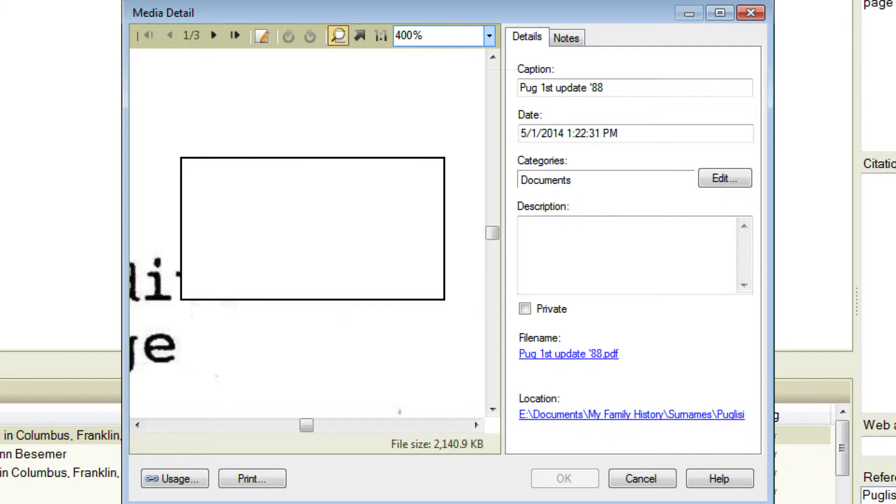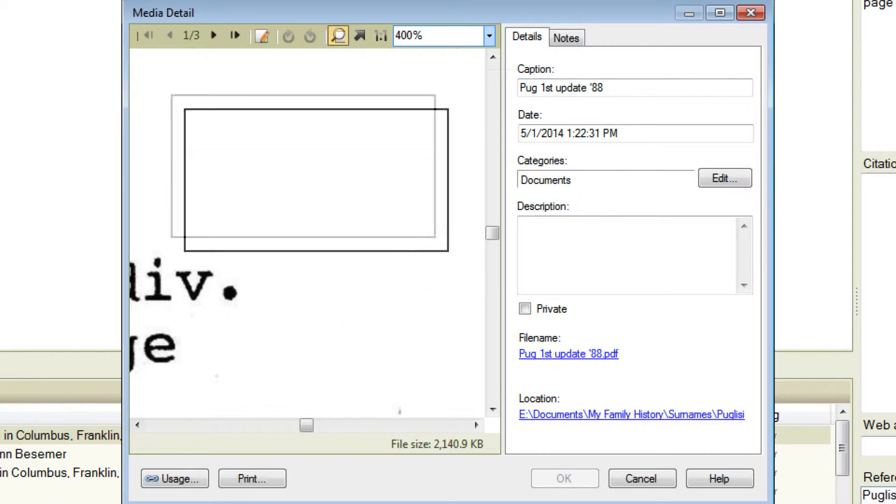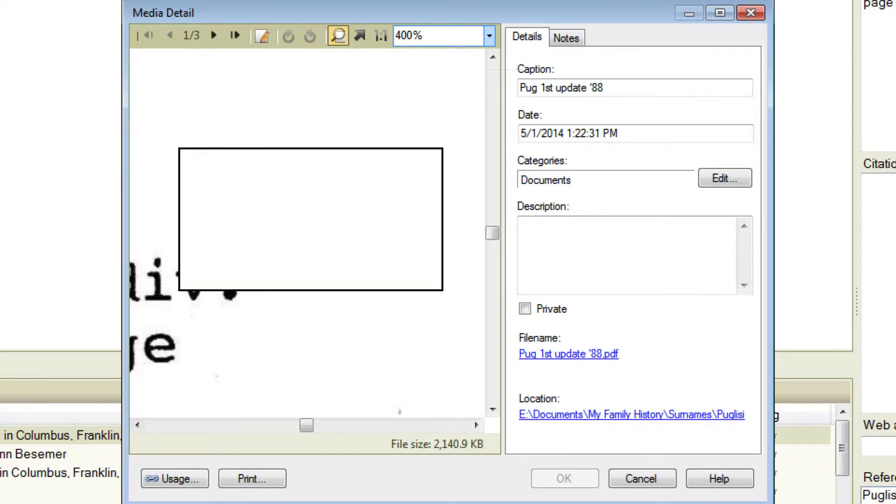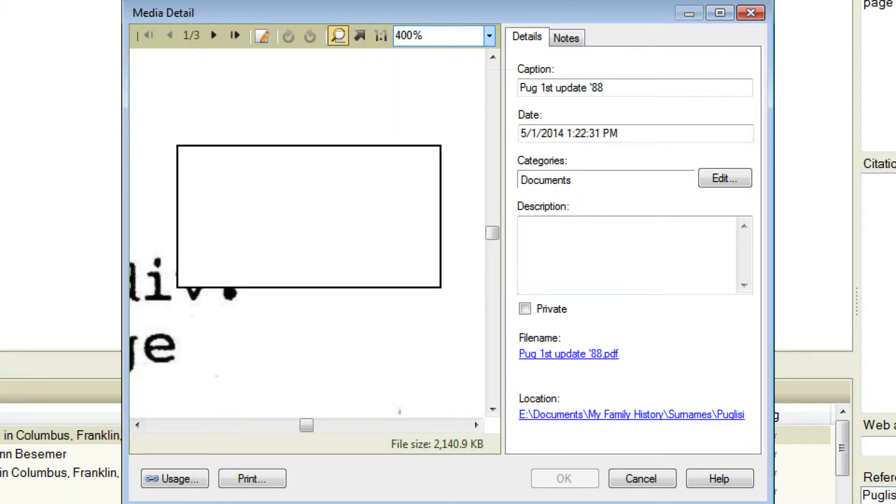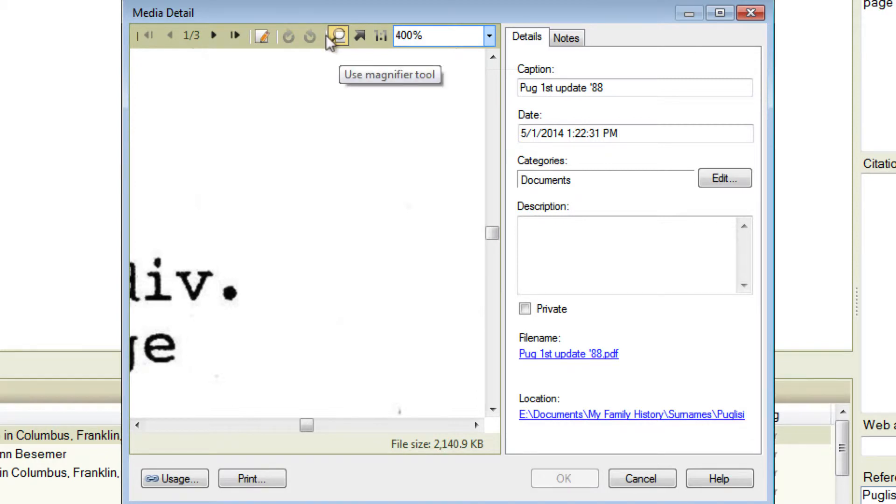There is some limited use of the up and down arrow keys if you click in this box first but really the way to move things around is to turn off the Magnifier tool which is just done by clicking on it.